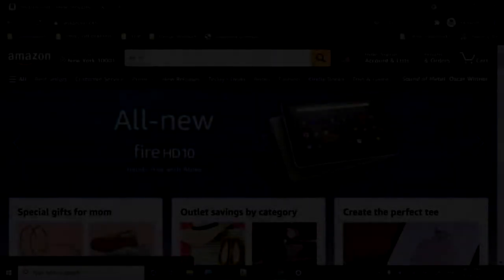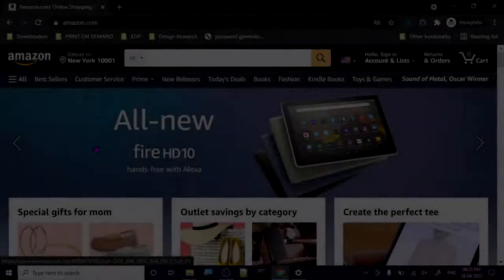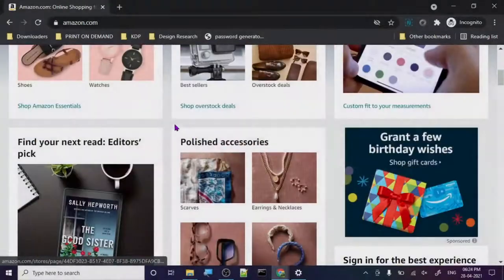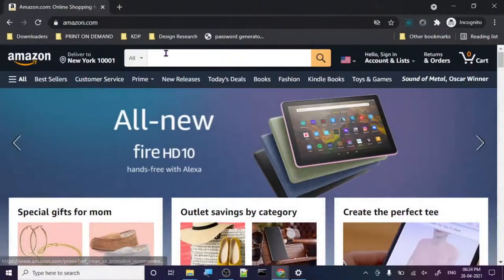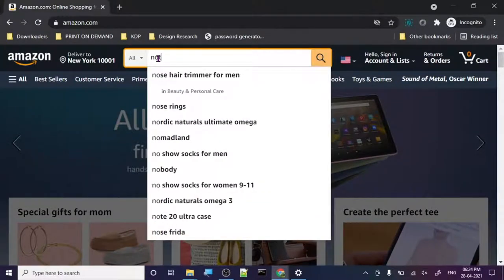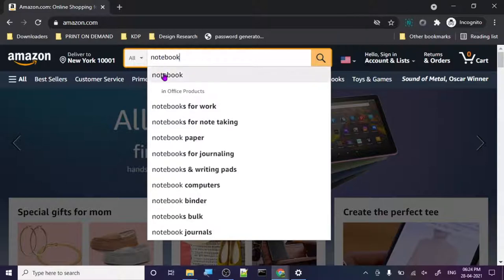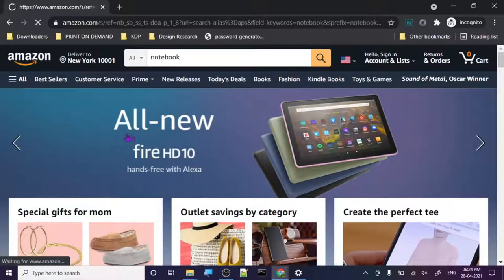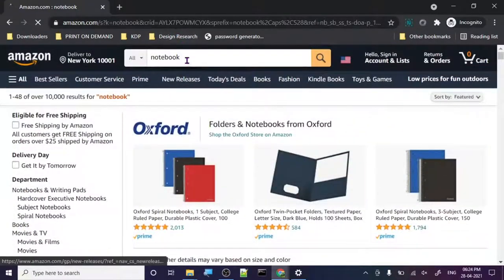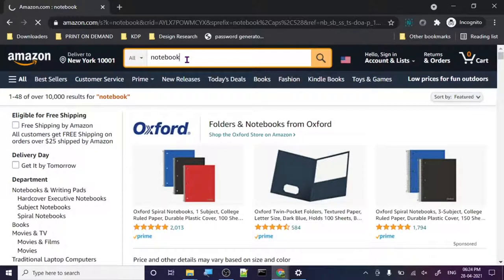Hey guys, today I'm going to share with you a free tool to do your KDP research on Amazon. To do KDP research, we search a keyword — let's use 'notebook' — and I'm going to show you how you can use this tool to increase your ideas for creating new keywords for your KDP.